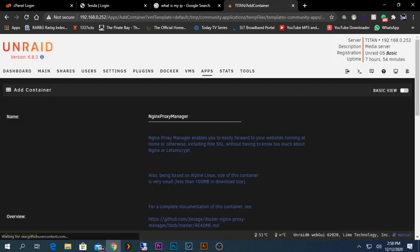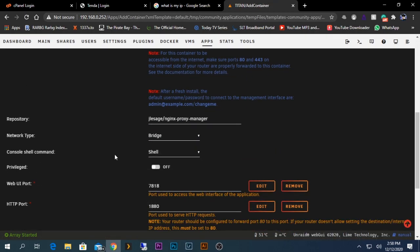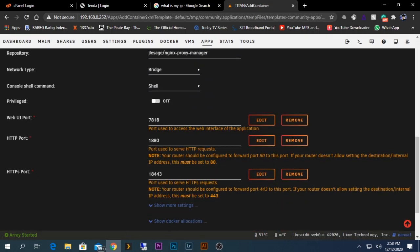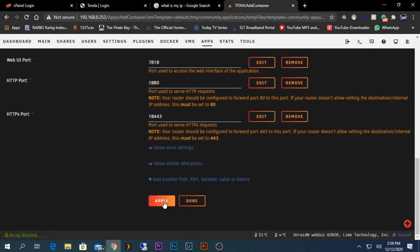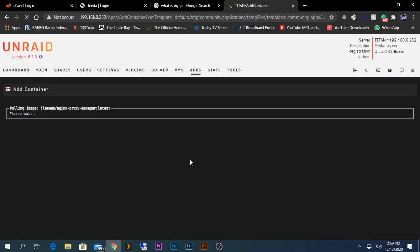First of all, you need to go to your Unraid apps tab, Community Apps tab, and search for Nginx Proxy Manager and click install. Here are some port numbers - you don't need to change these things. Just apply and the installation will start.